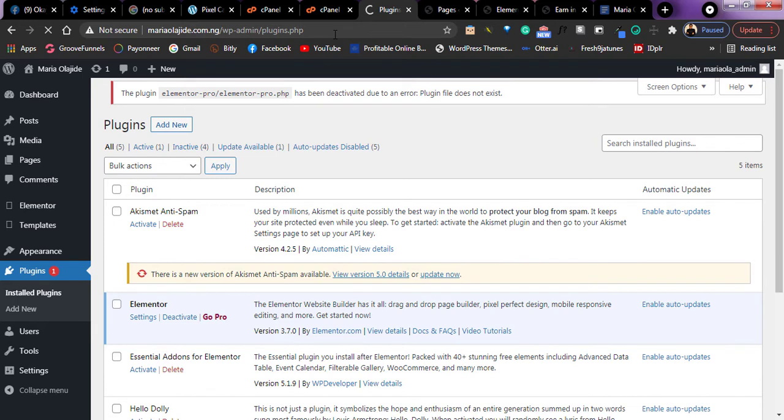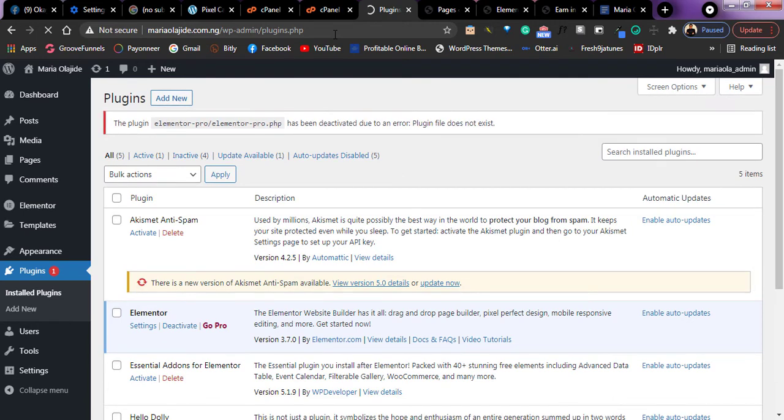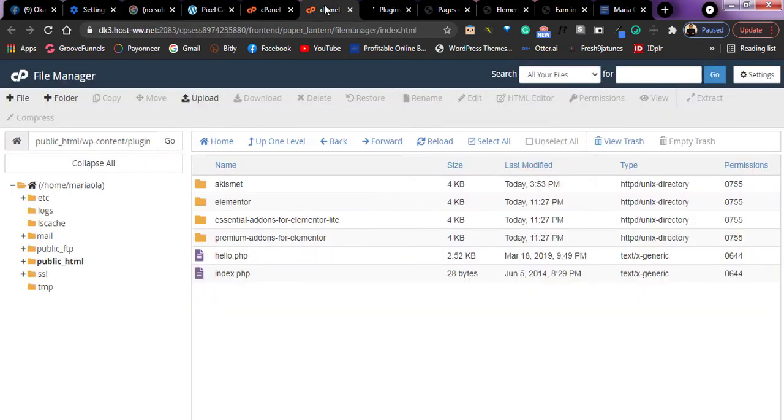So if you face issues like this, you can quickly just rectify it by going to your plugin directly within your cPanel and deleting the plugin you feel might be the problem.